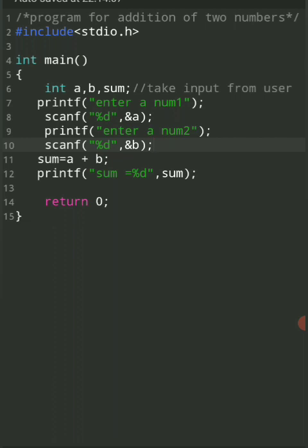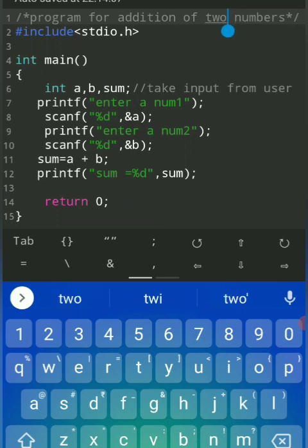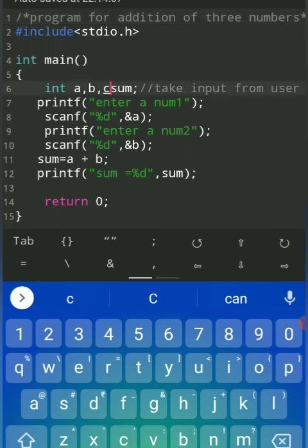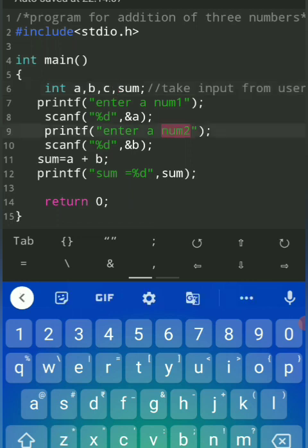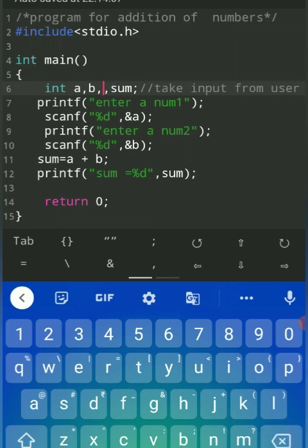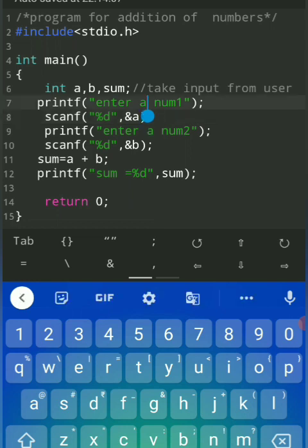This is how you can do the addition of two numbers. You can also add three numbers. For addition of three numbers, we have two variables a and b — add a third variable c. Instead of a plus b, write a plus b plus c. Also add ampersand b and ampersand c in the scanf statements. Likewise you can add any number of variables.